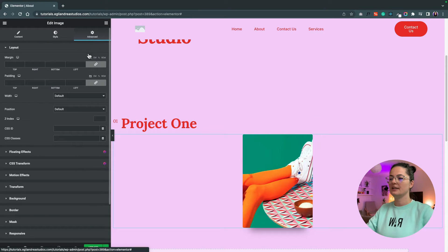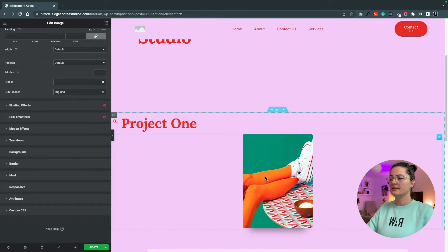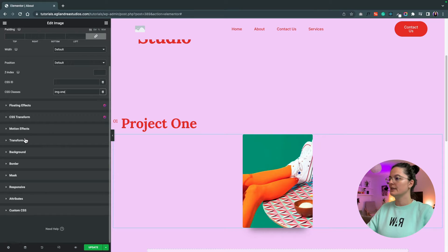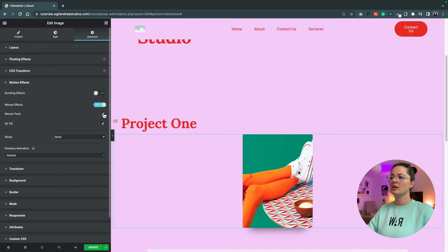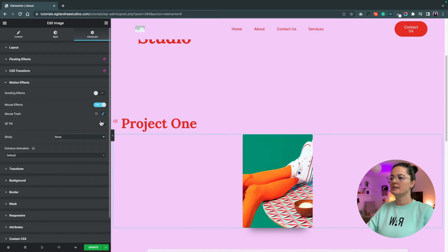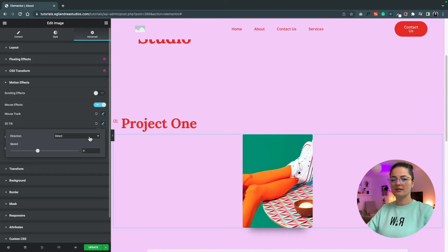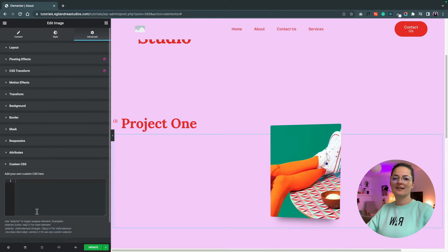Let's give this image a class as well since we'll use CSS to target it — let's call it "image1." We also want to add the motion effect on this image. Go to Advanced > Motion Effects > Mouse Effect, turn it on, set mouse track to Opposite Direction at 2.5, and set the 3D Tilt to Direct at 2.5 as well. And this is what we're getting right now.